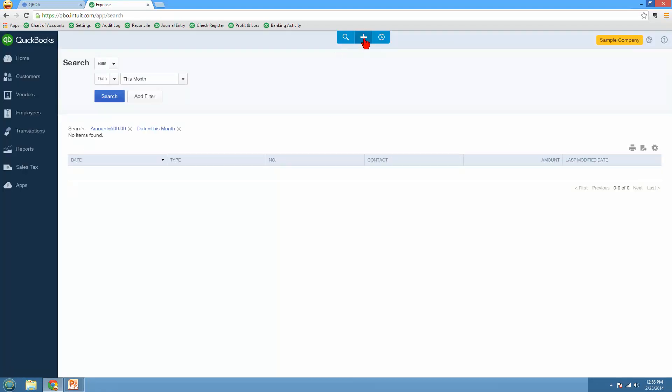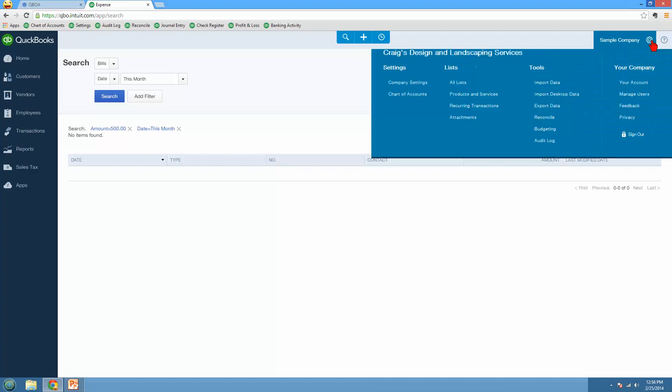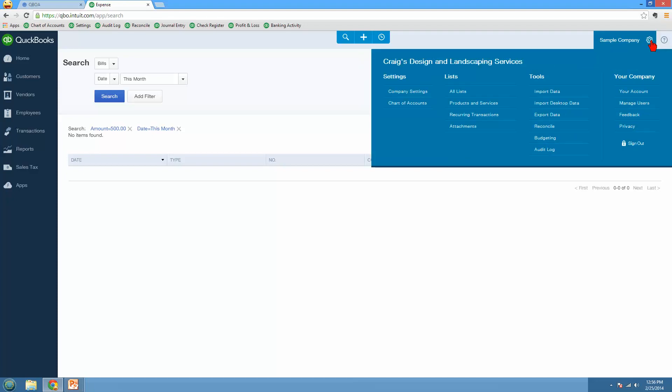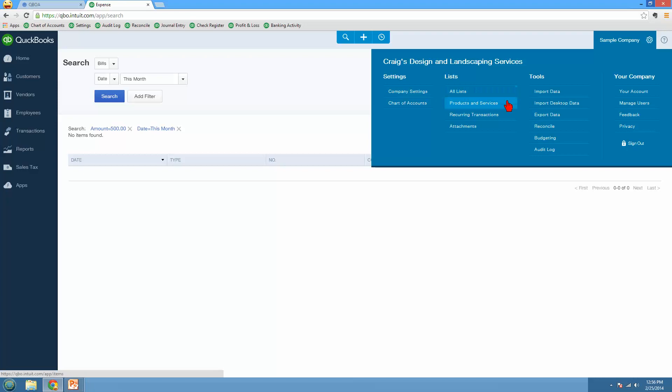So again, this is any transactions that you want to enter. Then anything else that you need to do, you go to the gear in the upper right corner. The gear will give you your settings or your company preferences, your chart of accounts. The currency center is right here for international clients or customers that are using other versions outside the US. You'll see the currency center, all of your lists, your products and services instead of an items list. We have recurring transactions instead of memorized transactions. We have a list of all of our attachments.